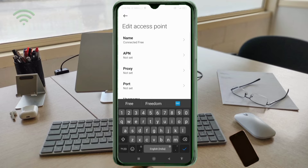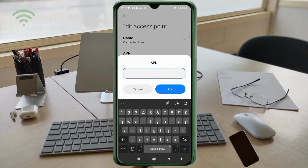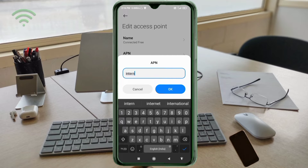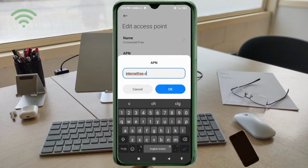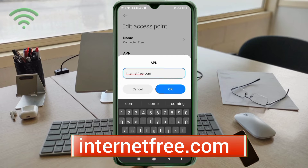For the APN field, enter: internetfree.com — all small letters, no spaces. Tap OK.